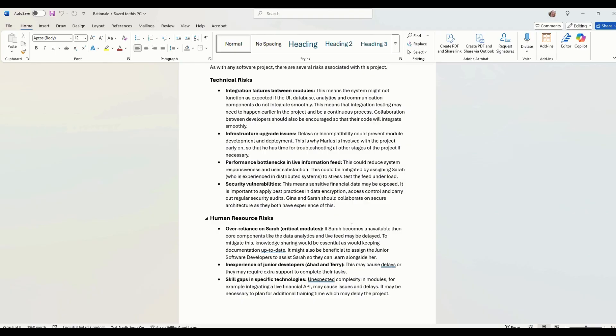Performance bottlenecks in live information fees. This is going to rely a lot on an API, probably an external API. So Sarah's in charge of doing that. Sarah's also experiencing distributed systems and developing those sorts of things anyway.